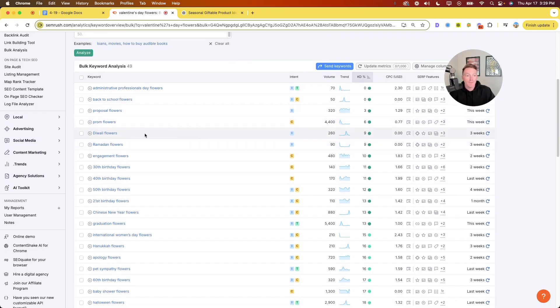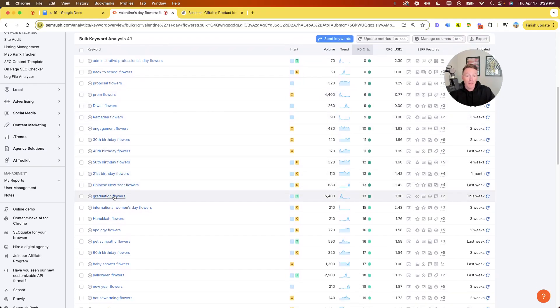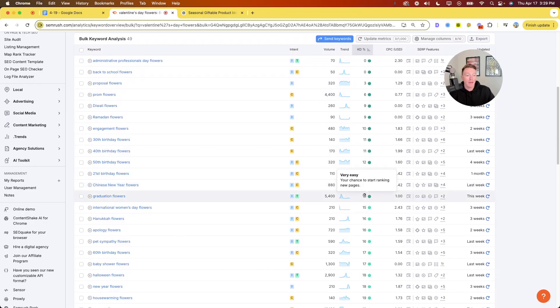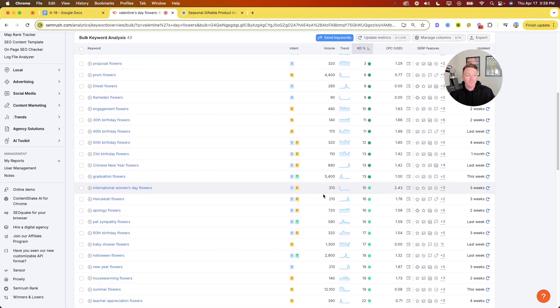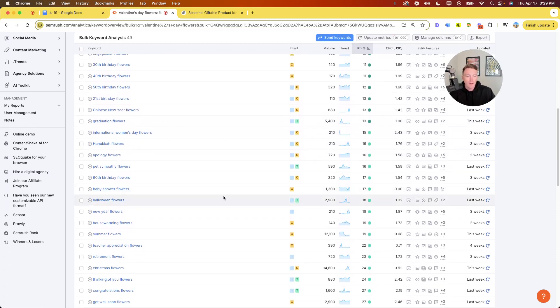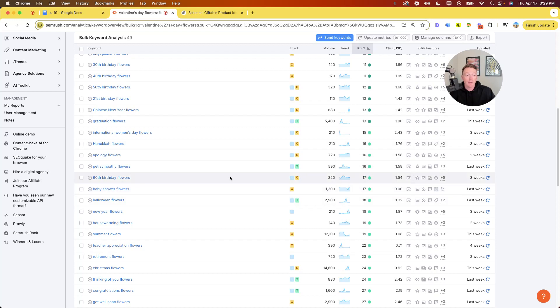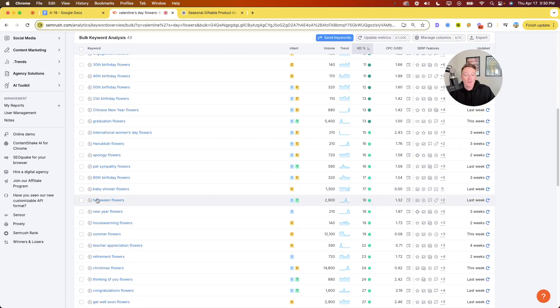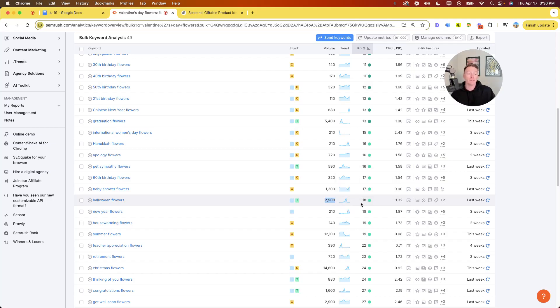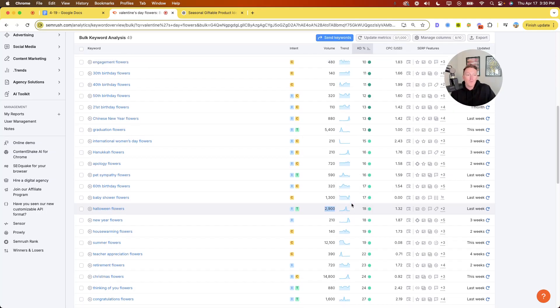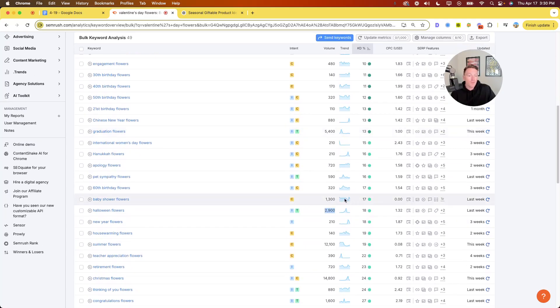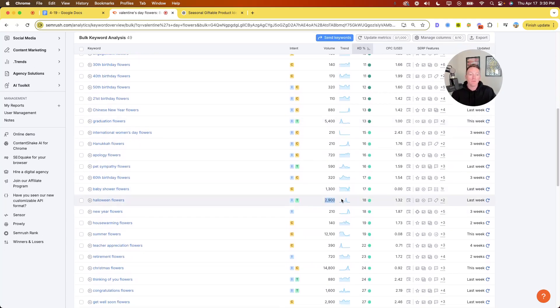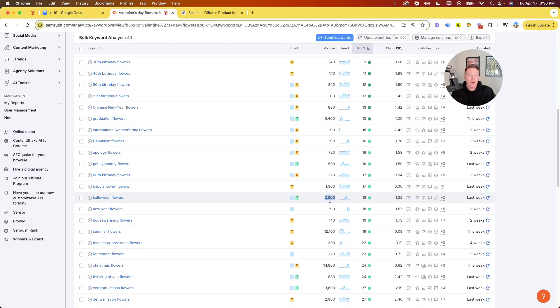What else is a good volume here? Graduation flowers, same thing. KD of 13, 5,400, again, spiking around May, June, July. Moving down baby shower flowers, 1300, 17 KD. Pretty good. Those are year round as well. So those aren't even seasonal. That's evergreen. Halloween flowers. Didn't know that was a thing. 2,900. So nearly 3000 searches a month, KD of 18. These are all less than 20 and I've just named four or five and immediately suggested to you nearly 15,000 in search volume that is on the table for pretty easy picking.